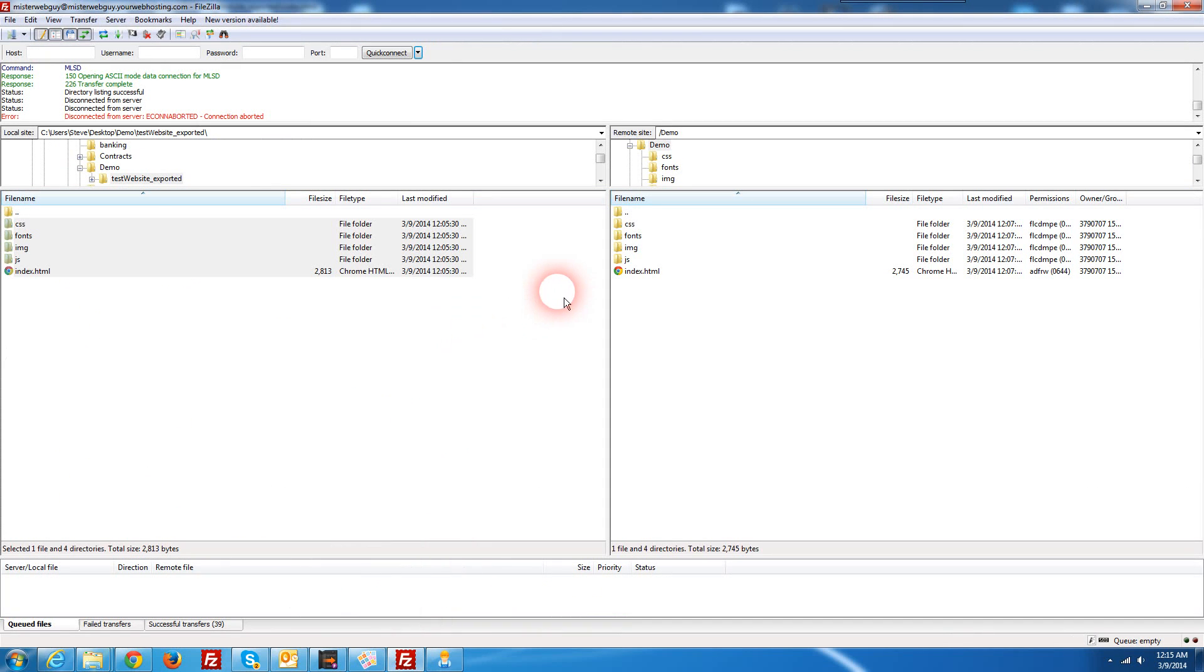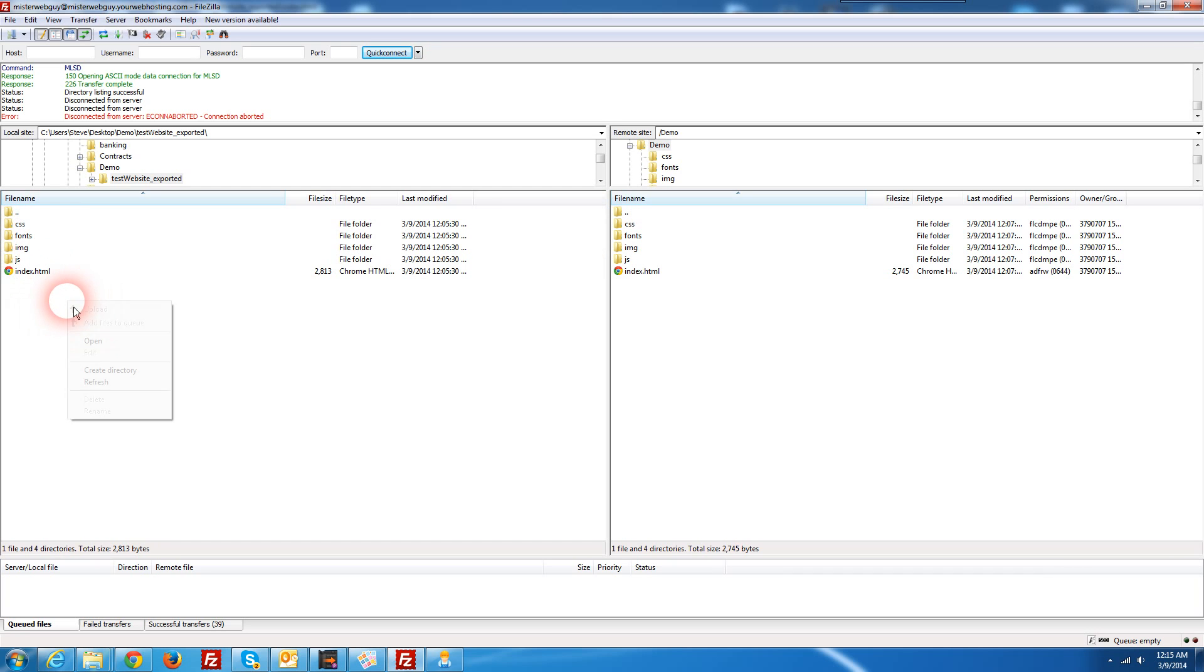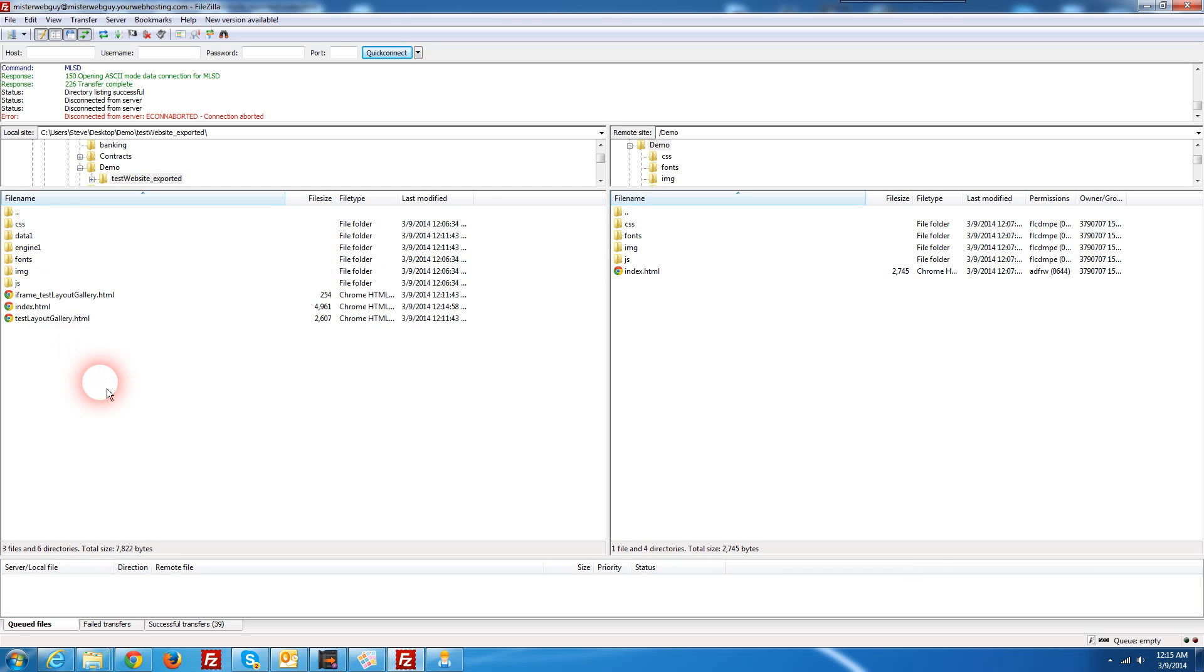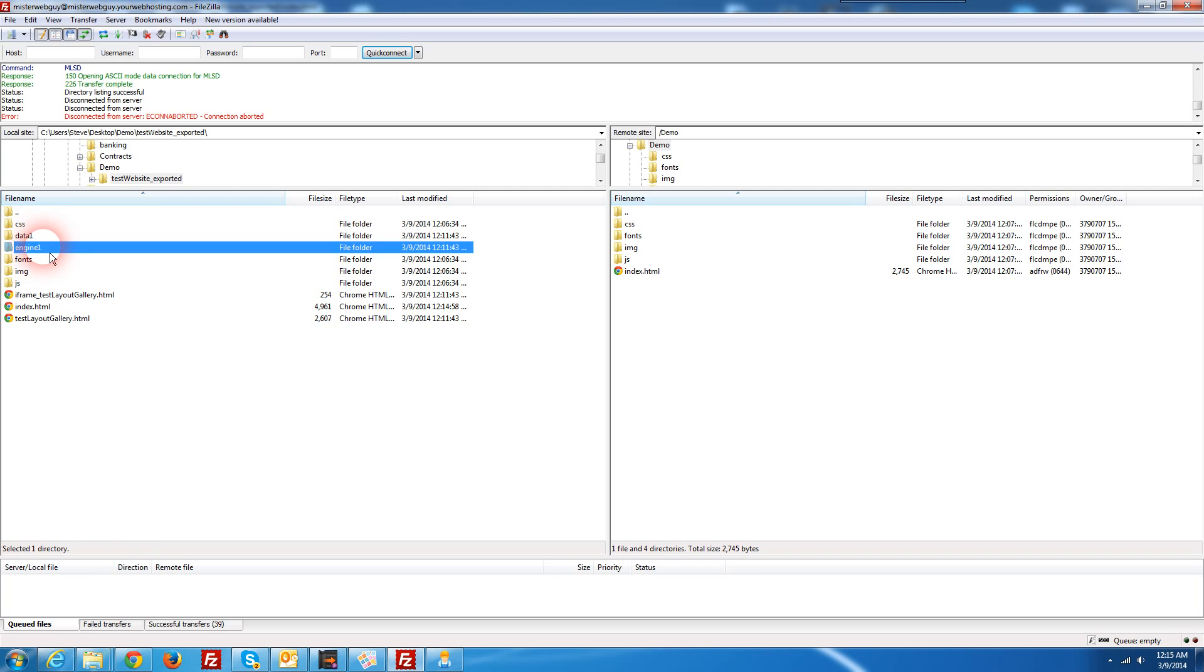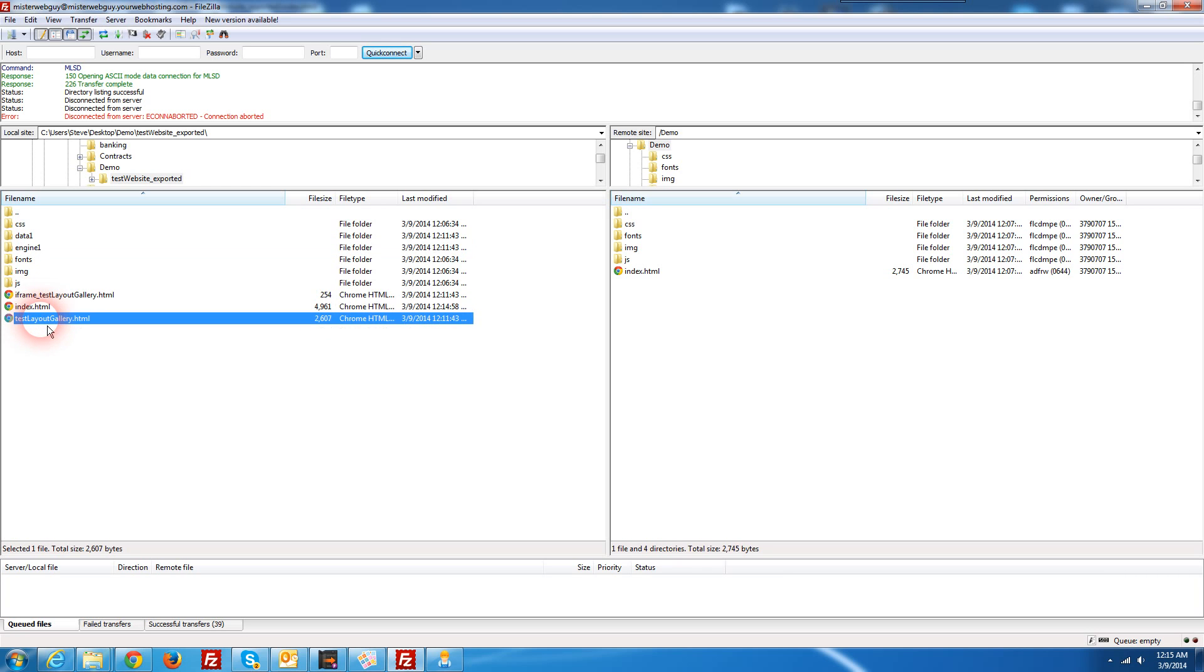Then we'll open up your FTP client and I've already got mine configured here so I've already selected the place where my website resides on and I'm just going to refresh. And we'll notice a couple more folders appear here. The data one and the engine one and also our other files here.